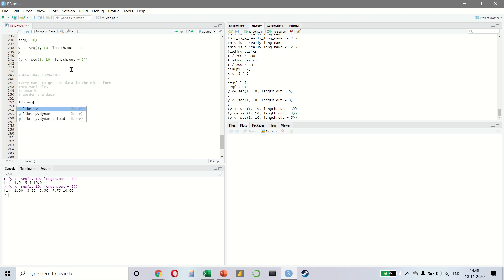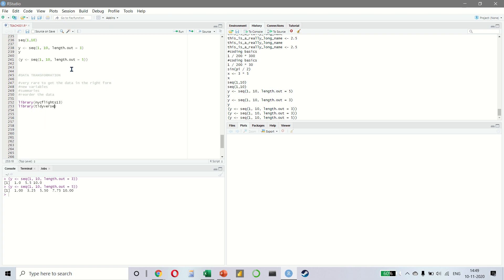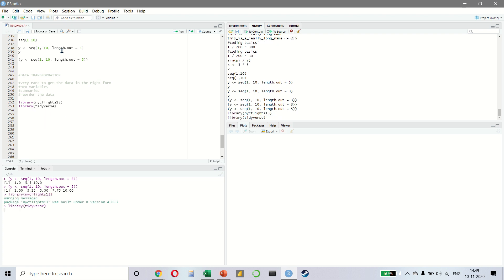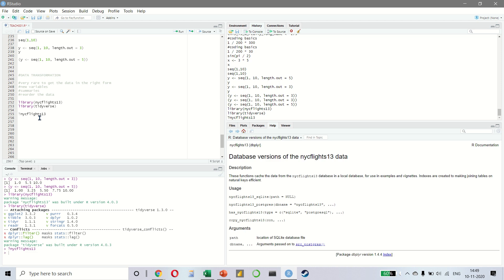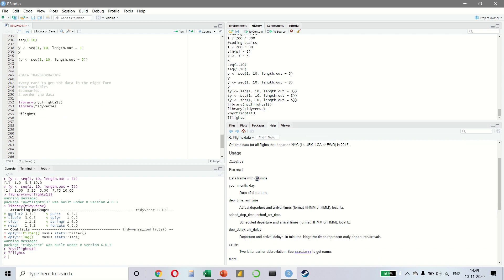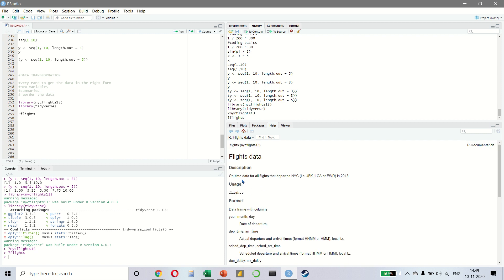I'm going to use two libraries. One is NYC Flights 13 and the other is Library and Tidyverse. Let us quickly see what is the NYC Flights 13 data. This is a data set which has on time flight data that have departed from New York City in 2013.